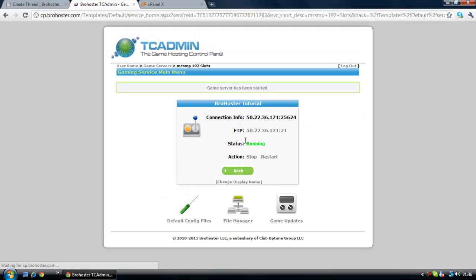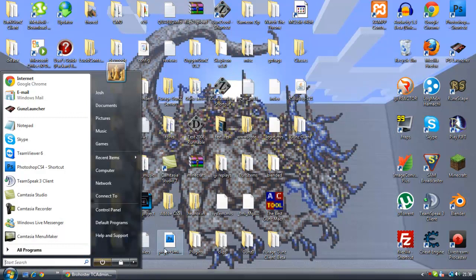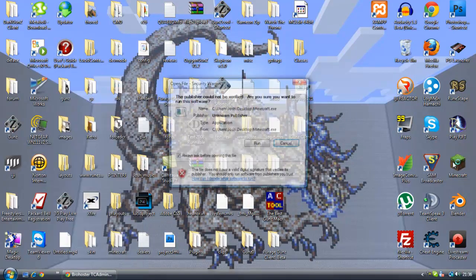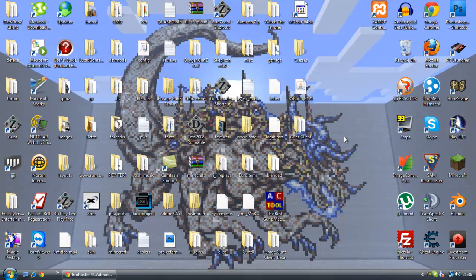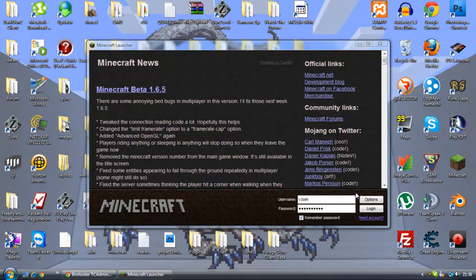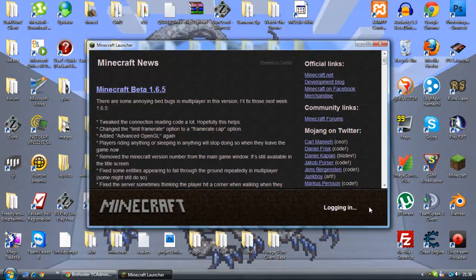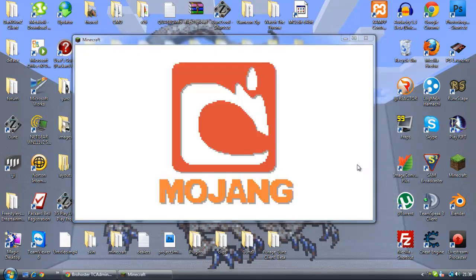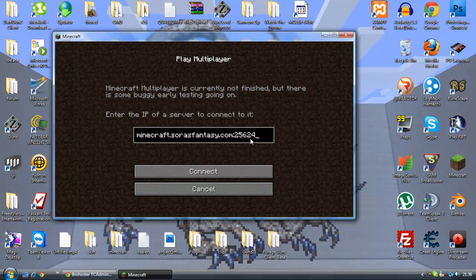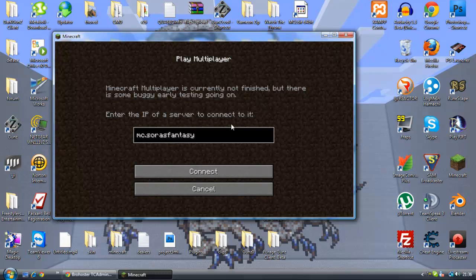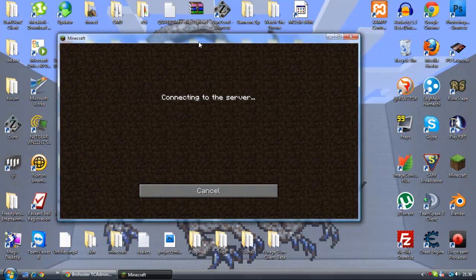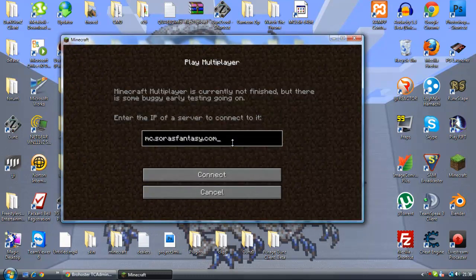Once you've started it, I'm on 1.6.5 so let me just log in. You're going to want to go to multiplayer. As you can see that's the server that's already been set up, but we're not on minecraft.surasfantasy anymore, we're on MC.surasfantasy.com. Now you'll probably notice that if you don't have the port at the end and you tried to log in it wouldn't work, so you still have to put the port unless you're on the default port 25565.